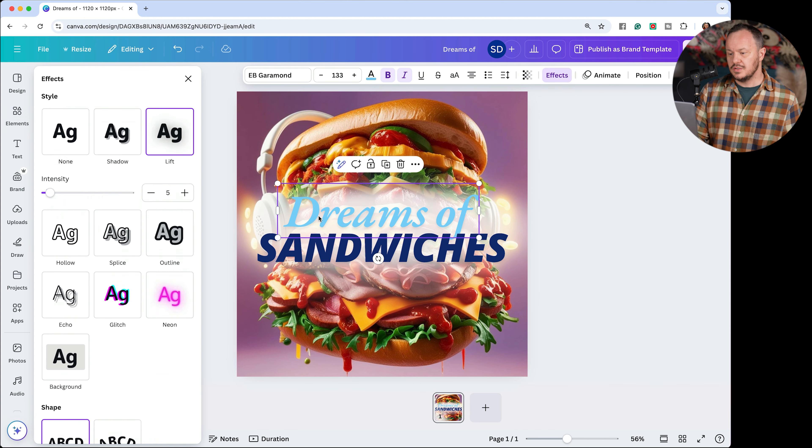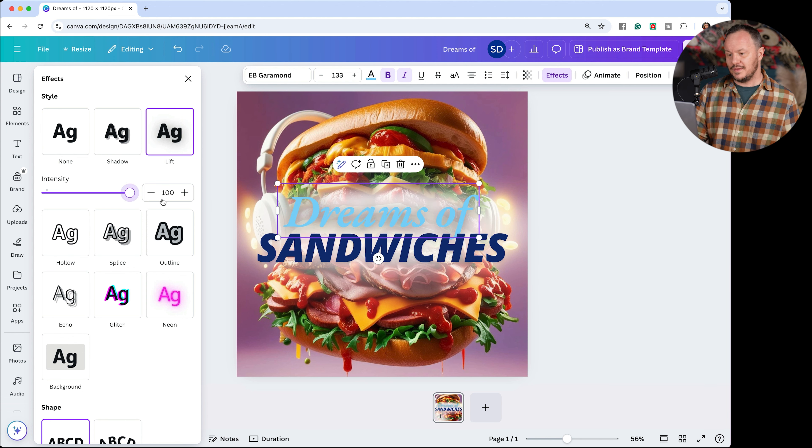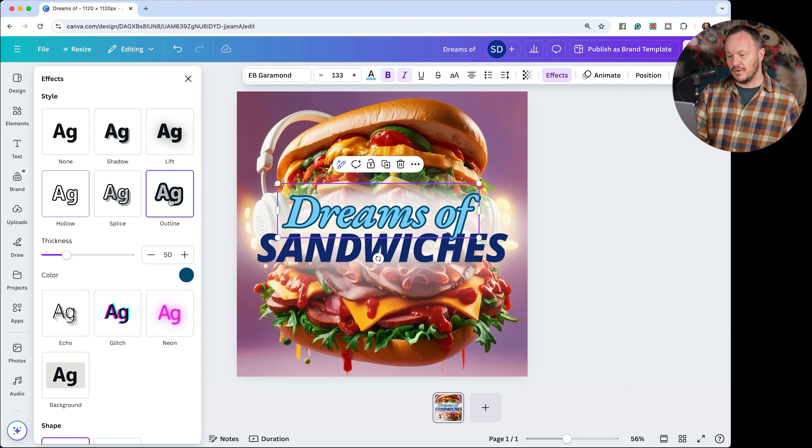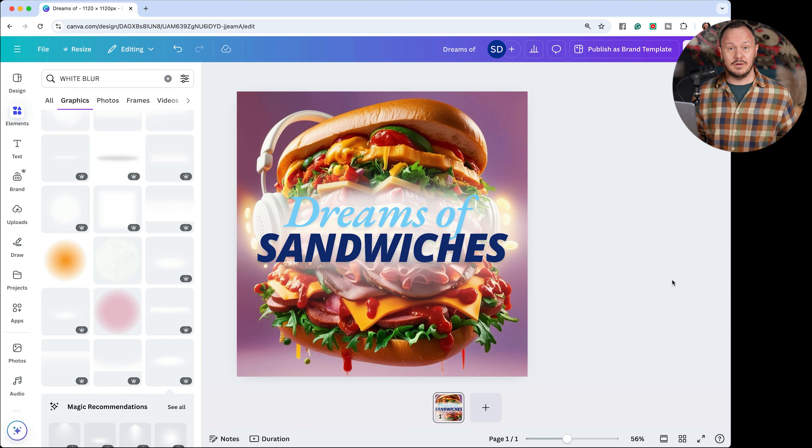You could also manipulate more the effects that are applied on any one of your elements by clicking on the effects option. So with the word dreams of here, for example, I can lift the effect up more to make it more intense, or I can play around with different effects that it has. That's a pretty quick and amazing podcast cover for my podcast about sandwiches.